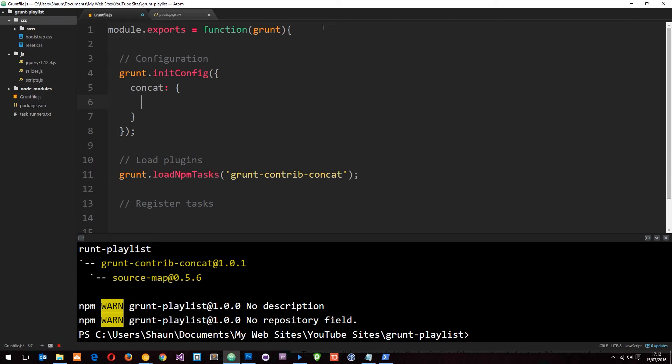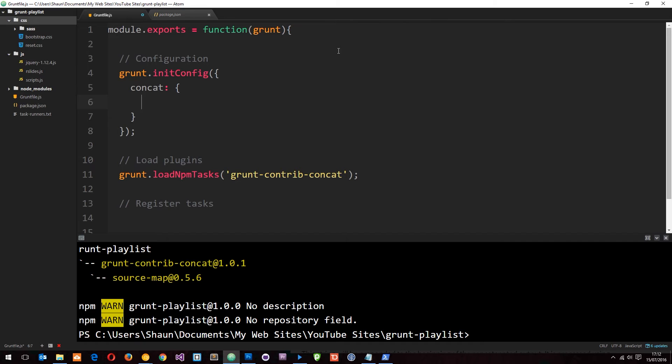In here we're going to pass through another couple of objects. We want to run two separate tasks - concatenation on the JavaScript and concatenation on the CSS. So we need two separate jobs. We'll do a different property for each task. The first one is going to be JS, and this is going to be an object as well.